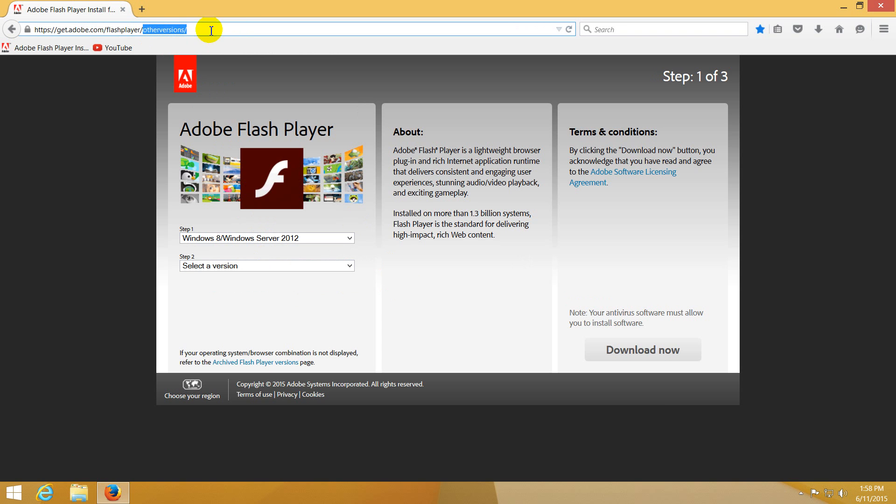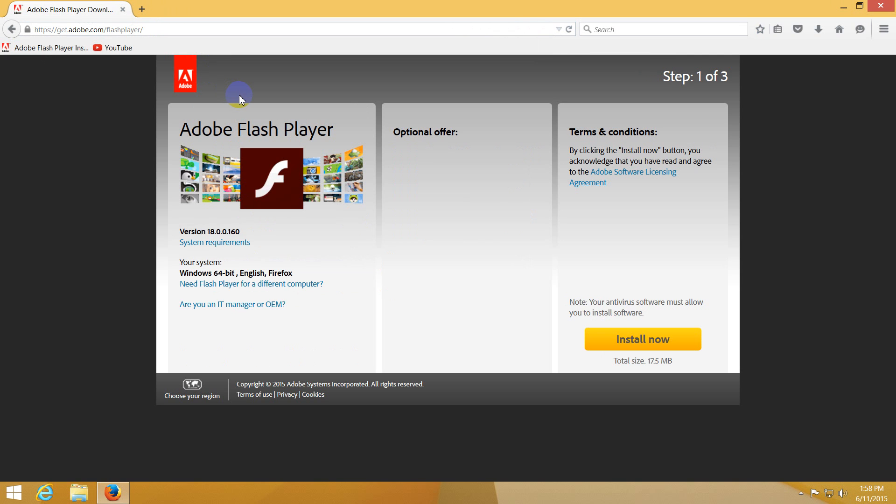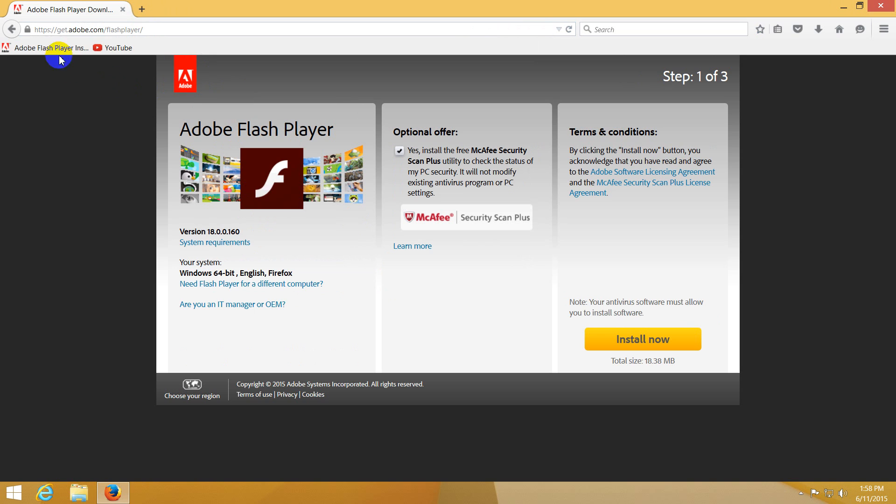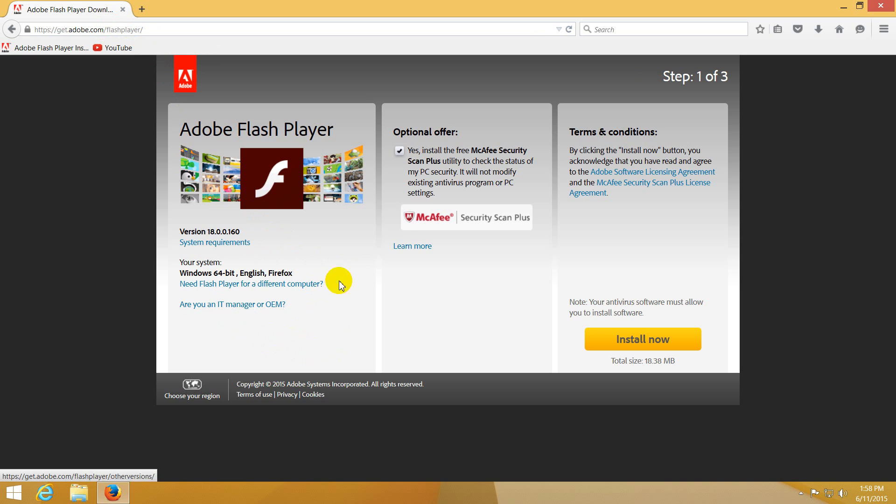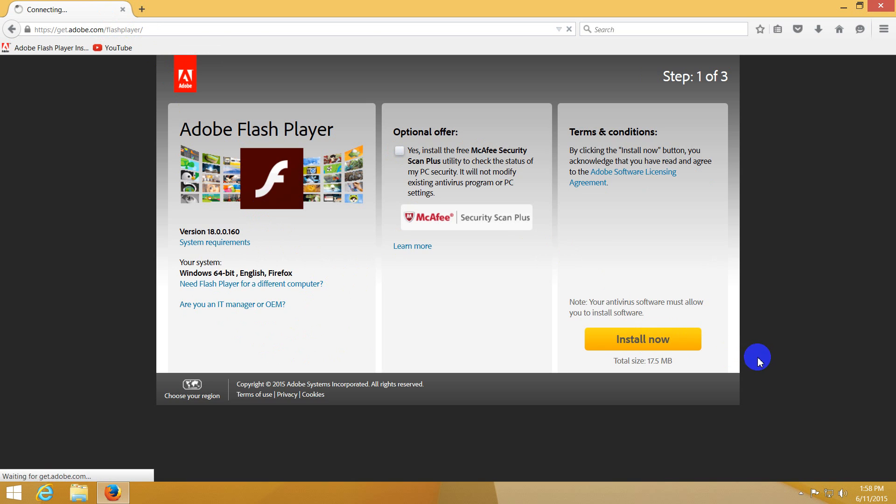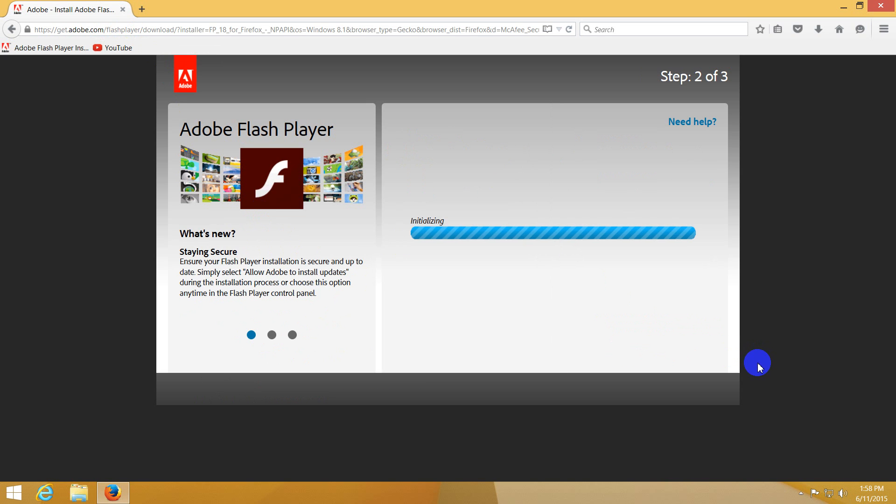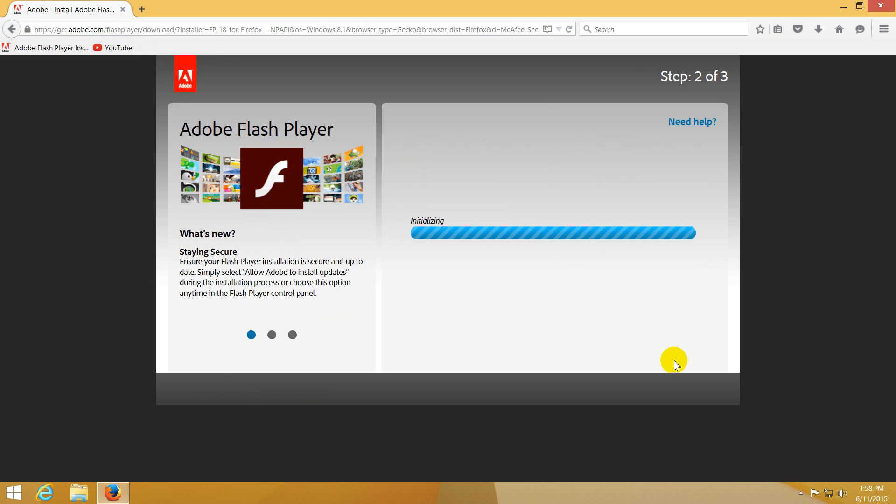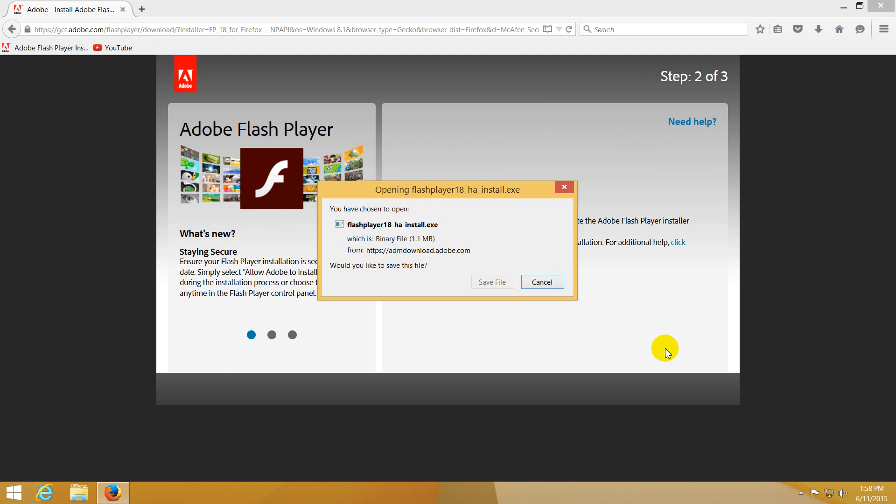Press enter and I'm on the get.adobe.com/flash player page. I don't get that selection here on the left side. Uncheck this offer and install now. The file won't be 17 megabytes as it was mentioned here; it will be a one megabyte file.